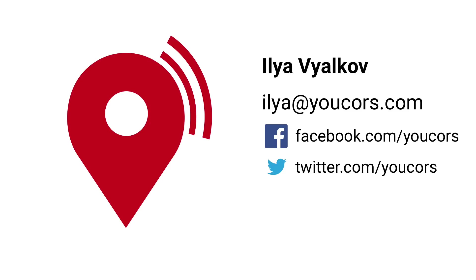If you have any issues with YouCORS, please contact me by mail or social networks. Thank you for watching and goodbye.